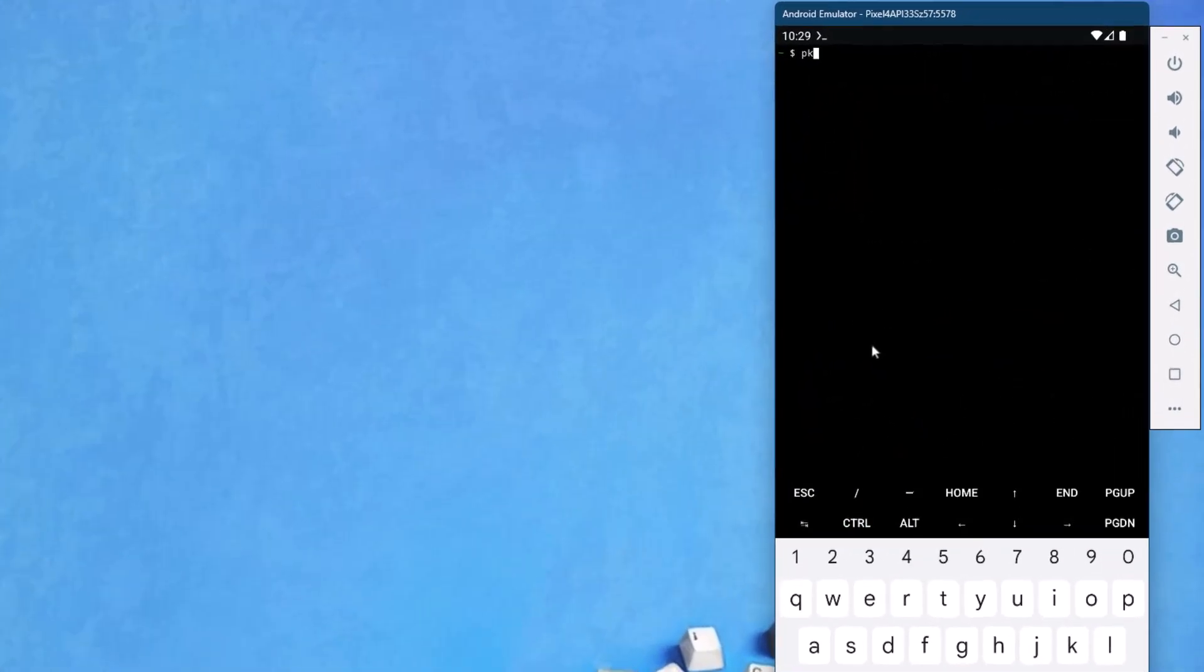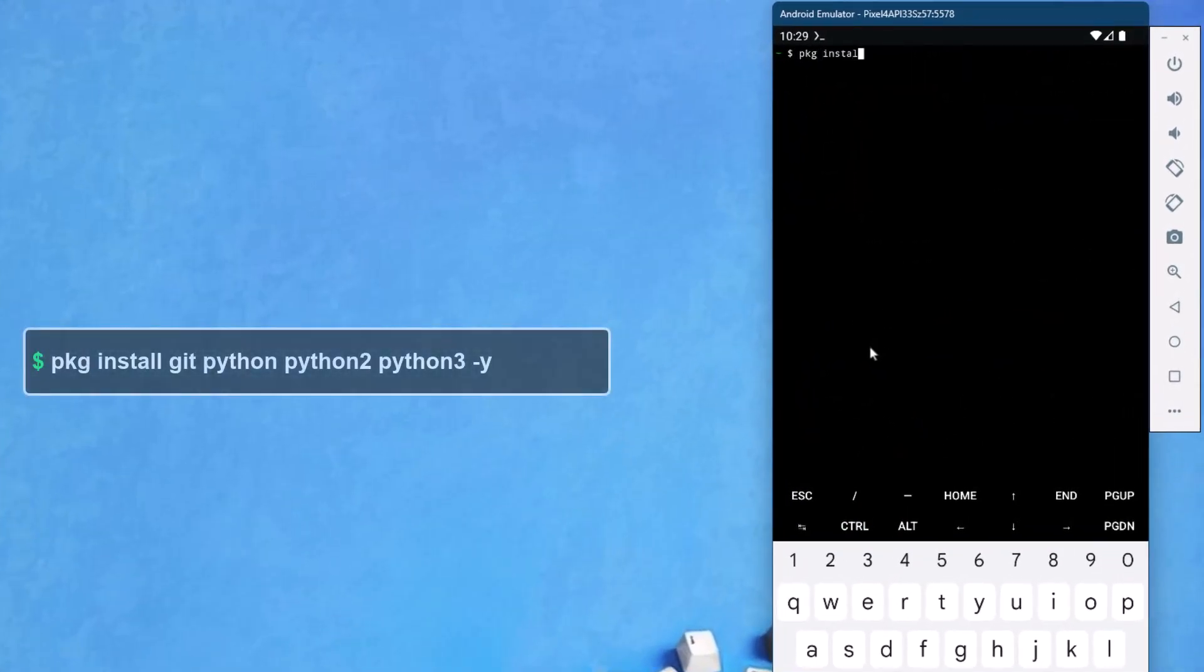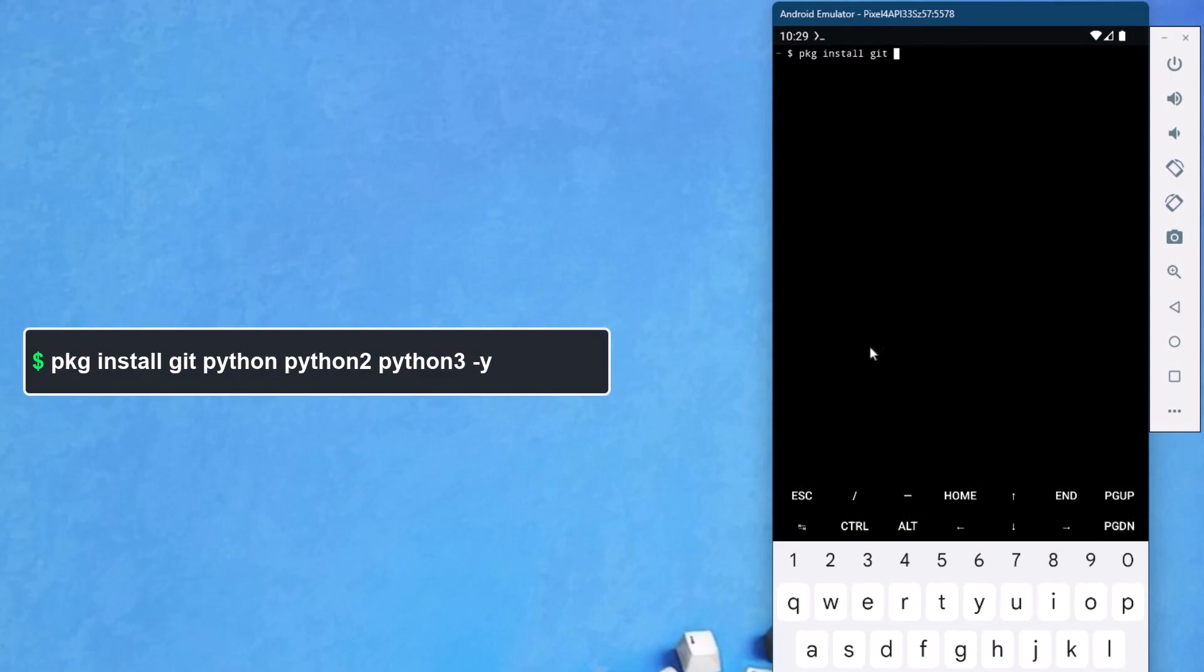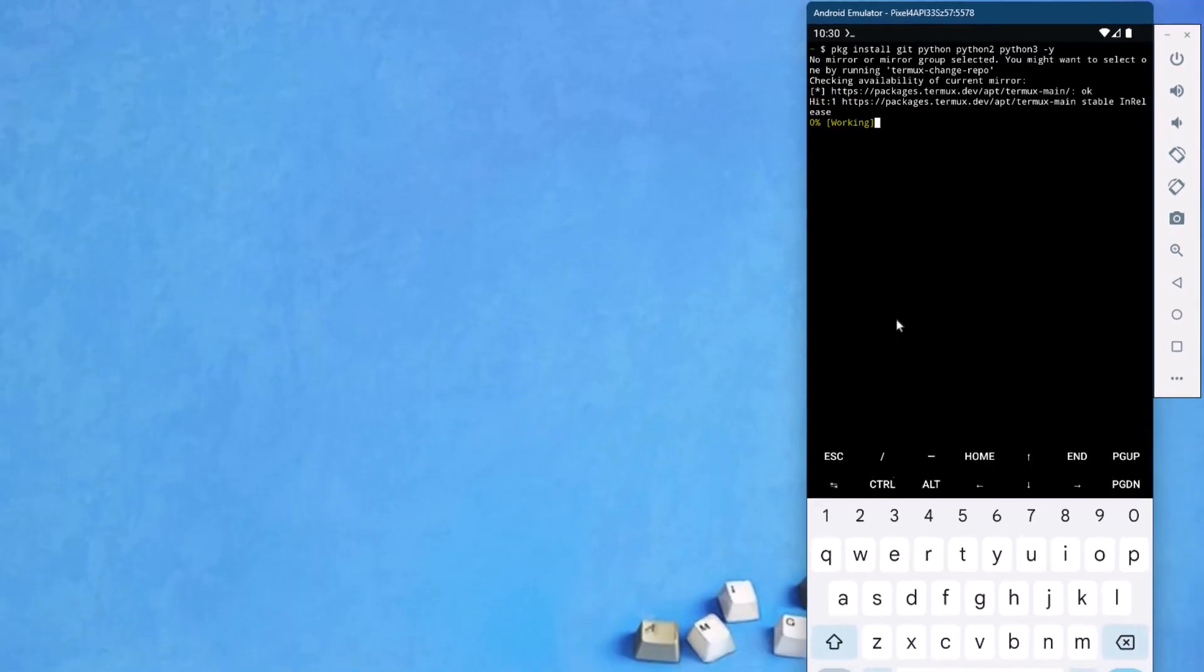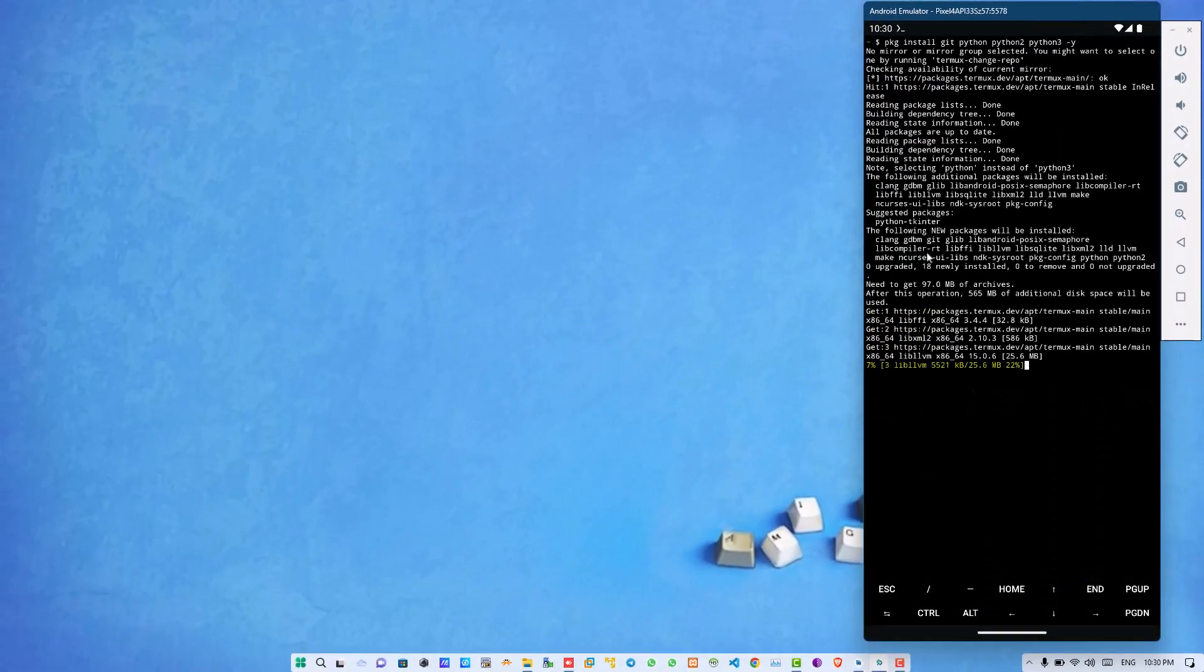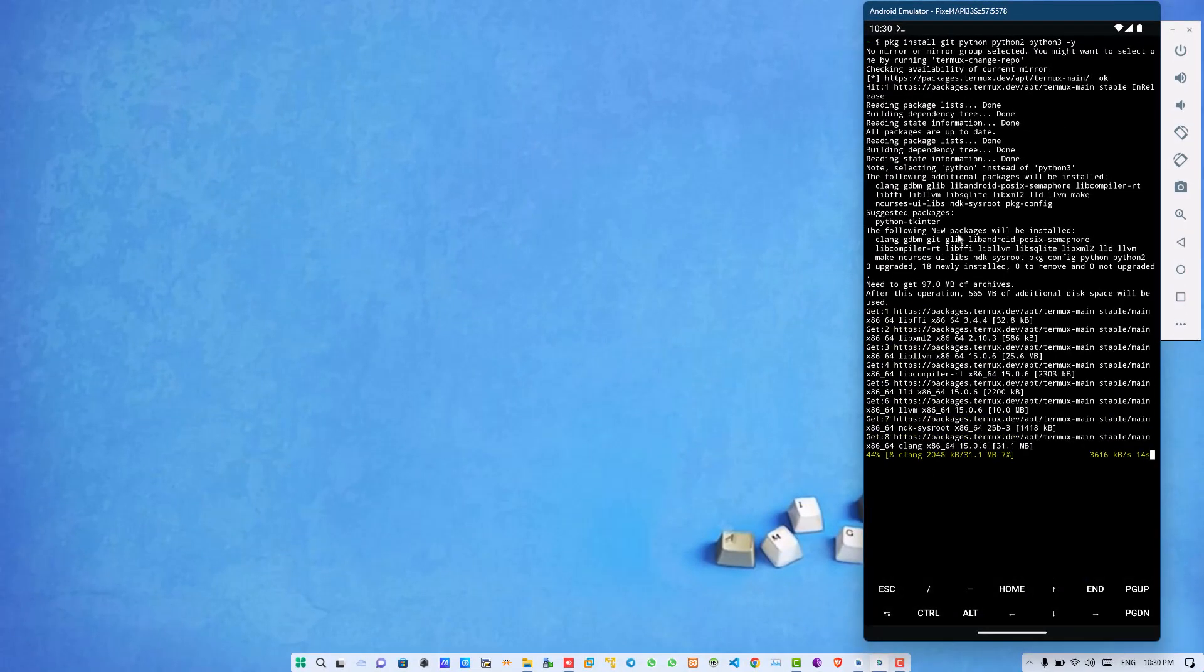Next one is git and python. Git is used for cloning or downloading packages and Python is for executing those packages, also for writing the code. You can also install them.